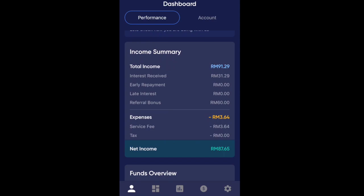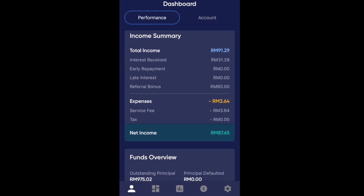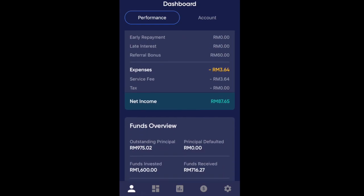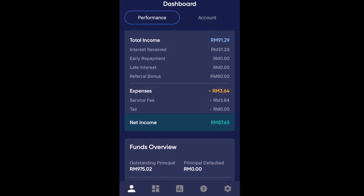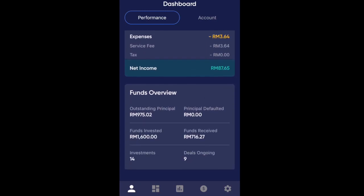Here we can see the total income I have received to date from Funding Societies — it is 91 ringgit 29 cents. You can see which amounts are interest and the expenses that have been paid out. The net income is what we get from investing, and you can also see how much funds I have invested in total.